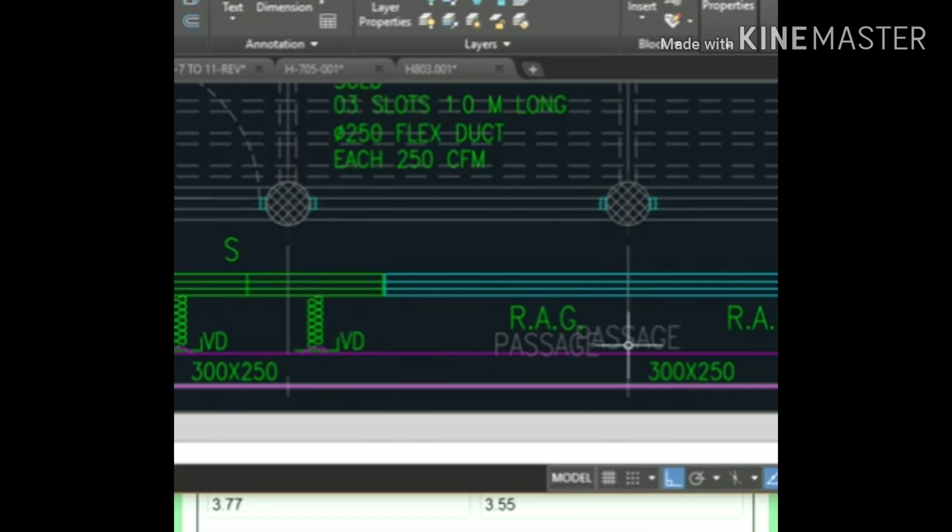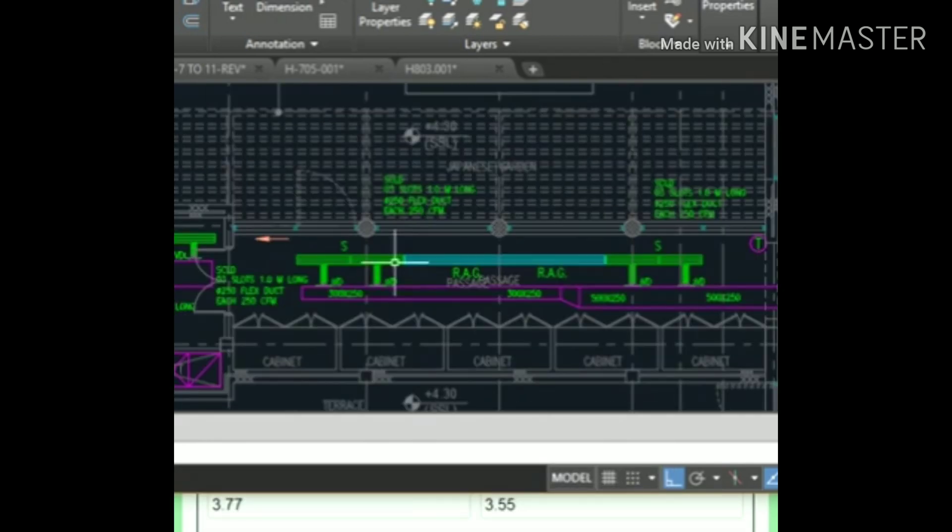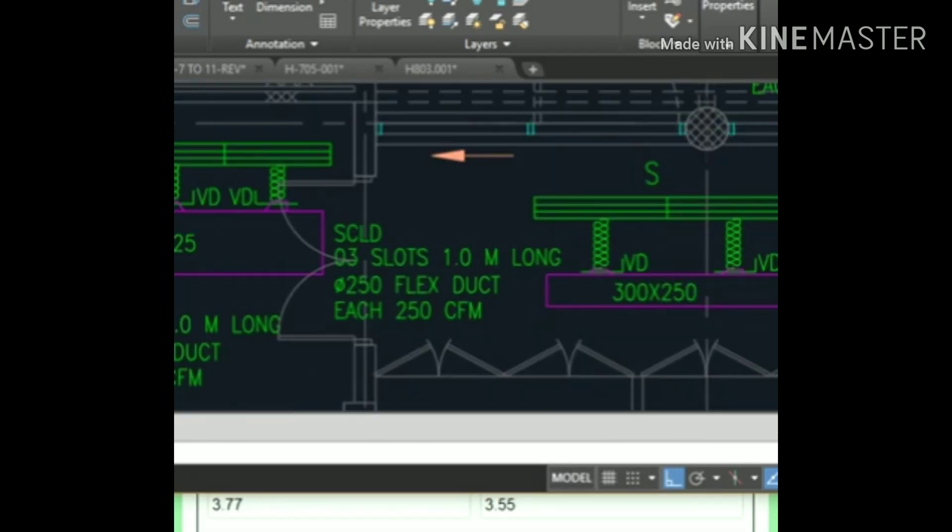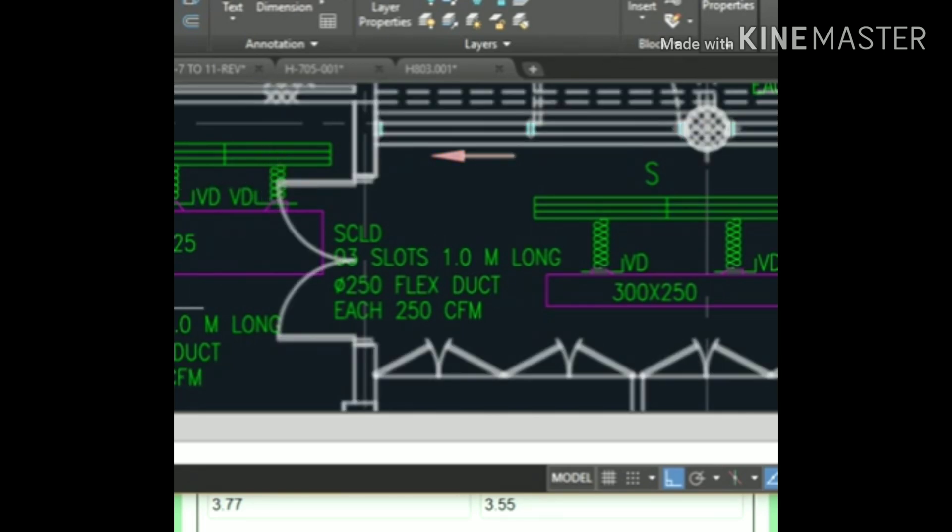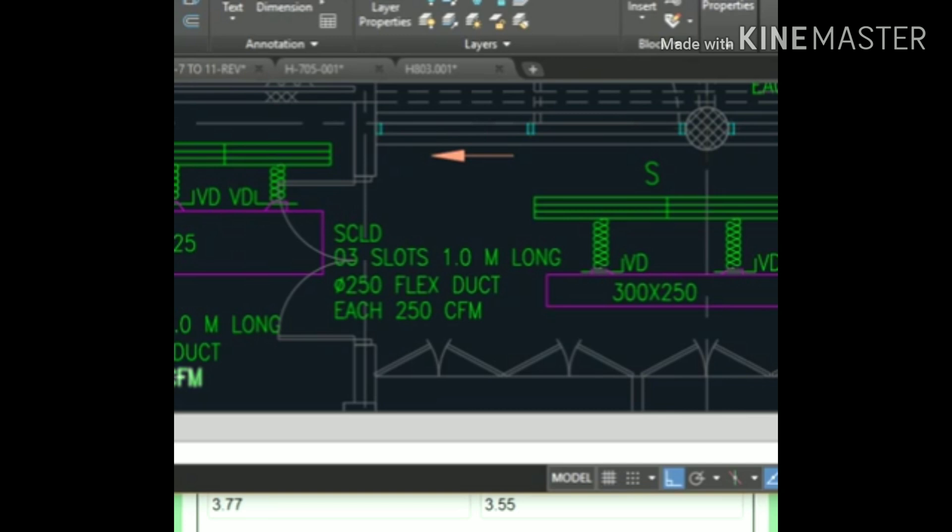I will explain one more example. For example, the depth is 600 by 325. The total CFM is 1900—950 CFM each, so 950 plus 950 equals 1900 CFM.